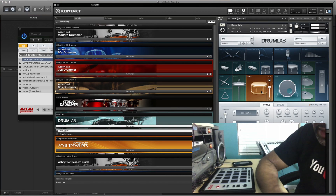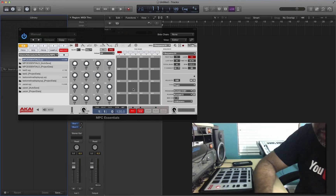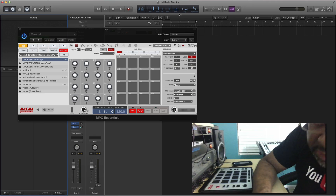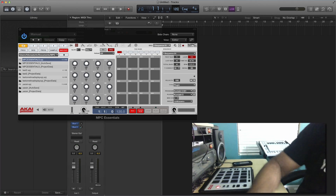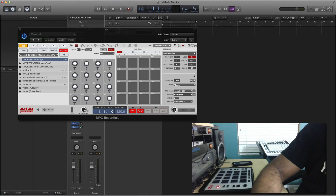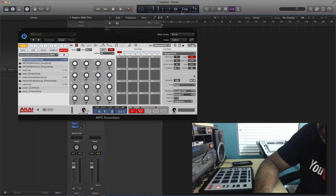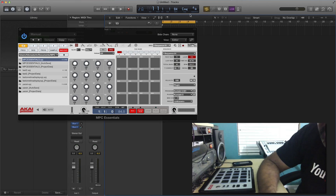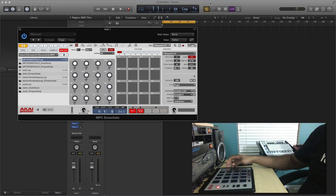My Kontakt 5 instrument is Drum Lab. I'll select that and there's my Kontakt 5 instrument. Now I'm going to go to the Logic Pro X software and select in this box right here to change the tempo. Right now it's at 120 BPM, and I want to change that to 84 BPM. There you go — it's changed to 84 BPM here and also 84 BPM on the Akai MPC Essentials software. I'm also going to set this to loop at four bars.